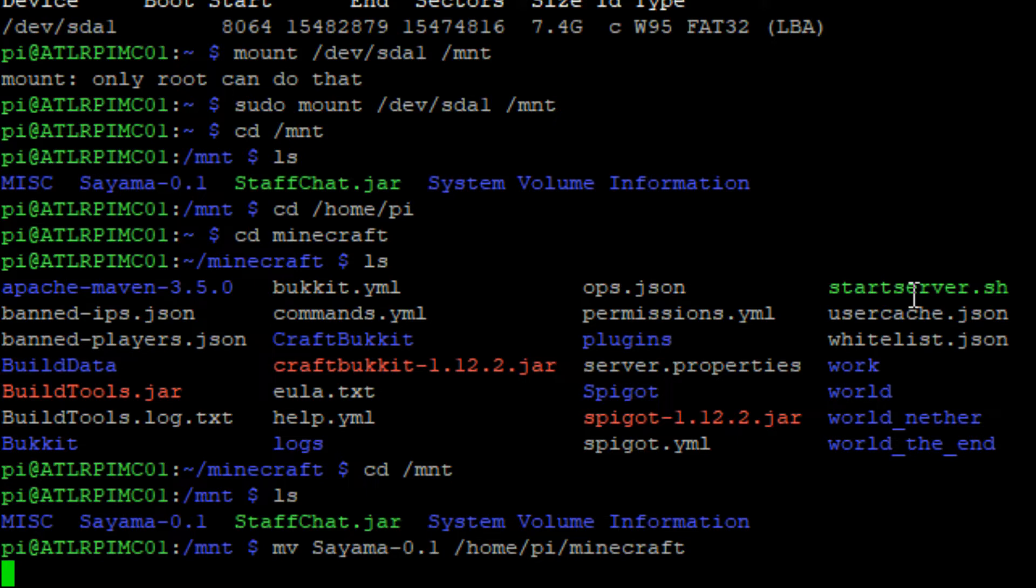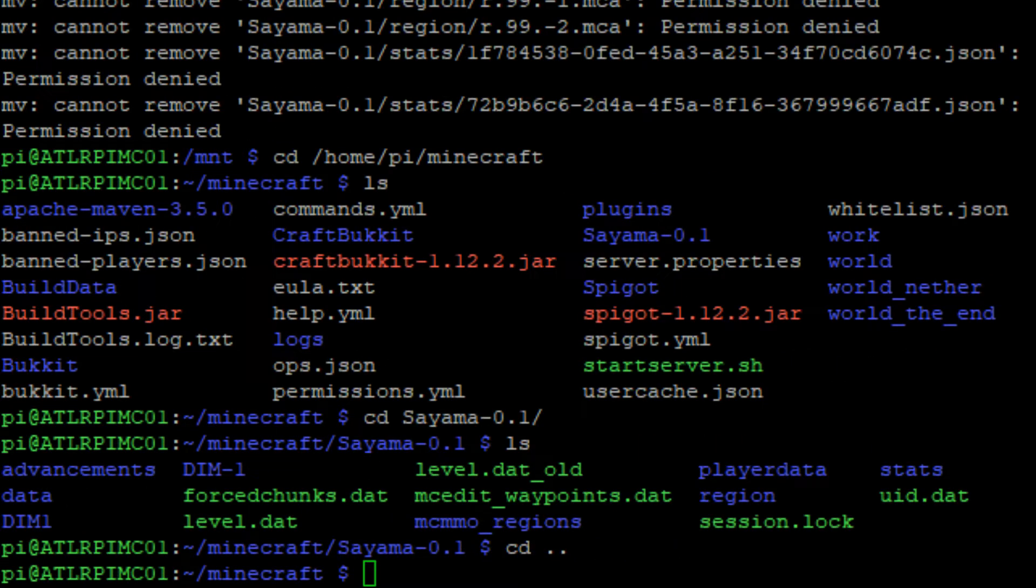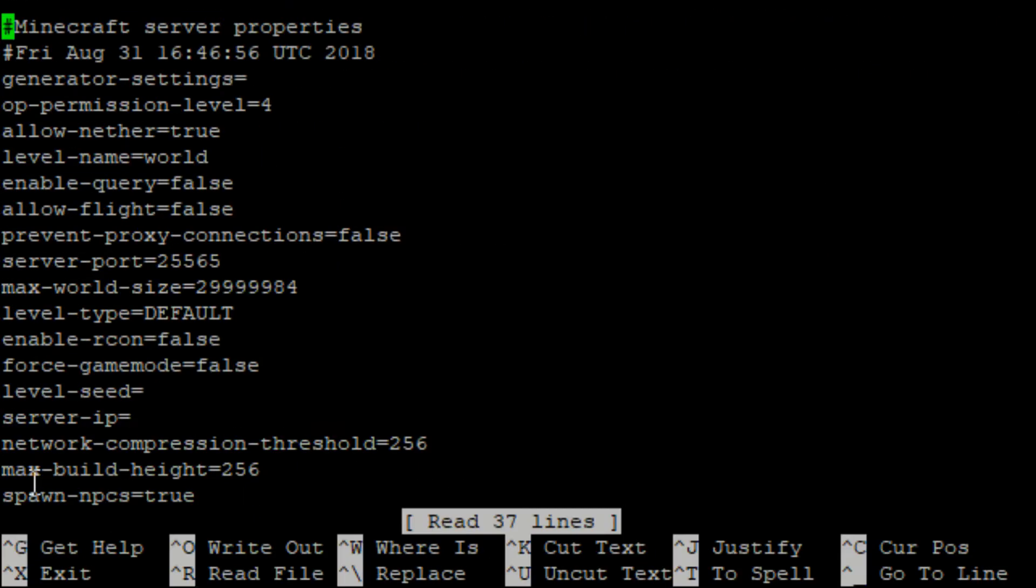After copying the world folder over, move to the /home/pi/minecraft folder. Now run nano server.properties to edit the server properties file. Change the level-name attribute to match the folder name for your new world.